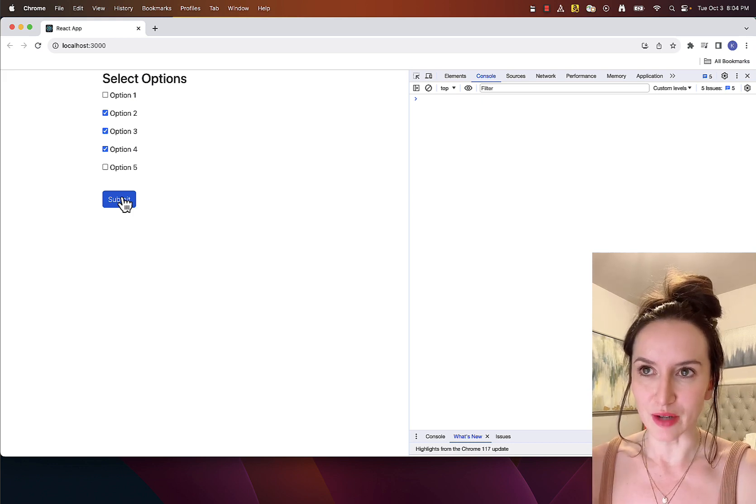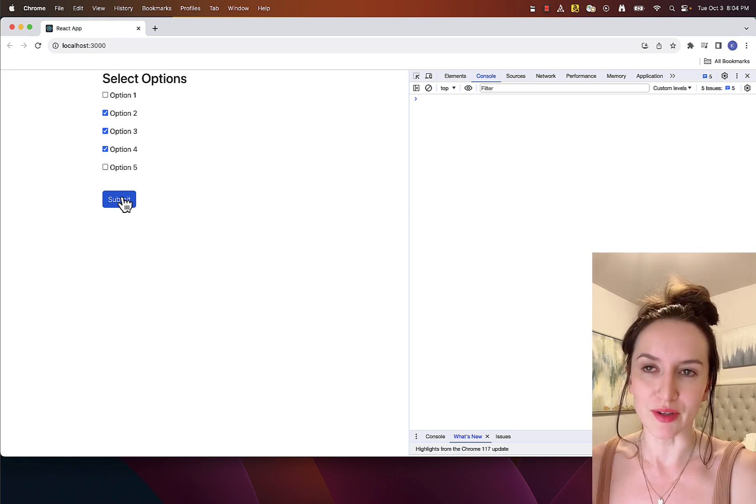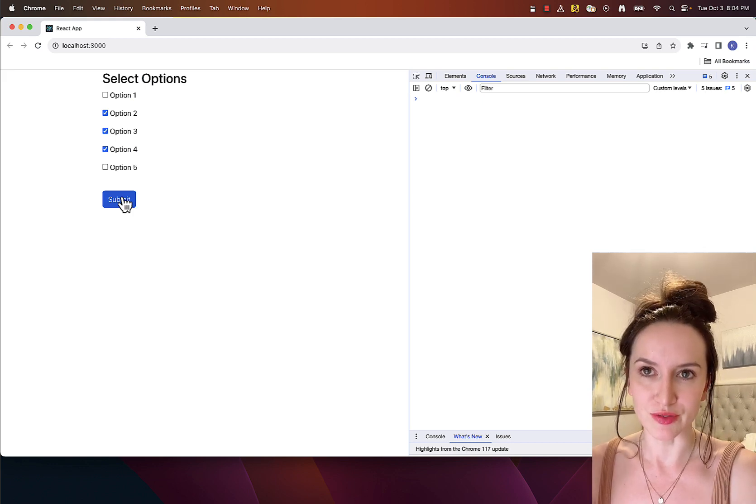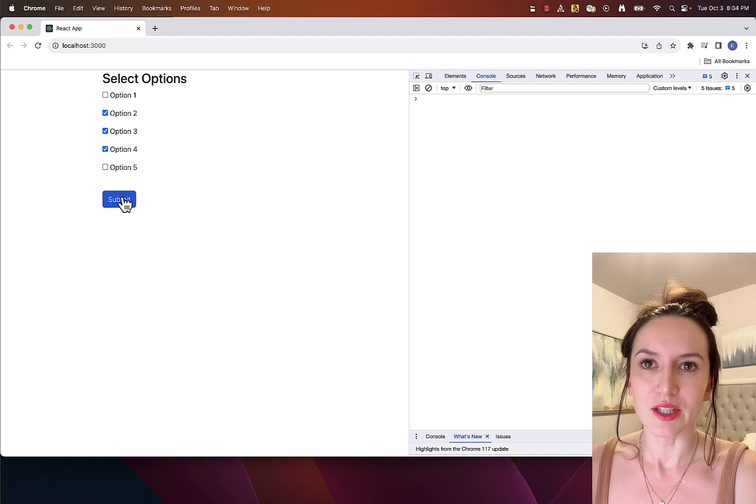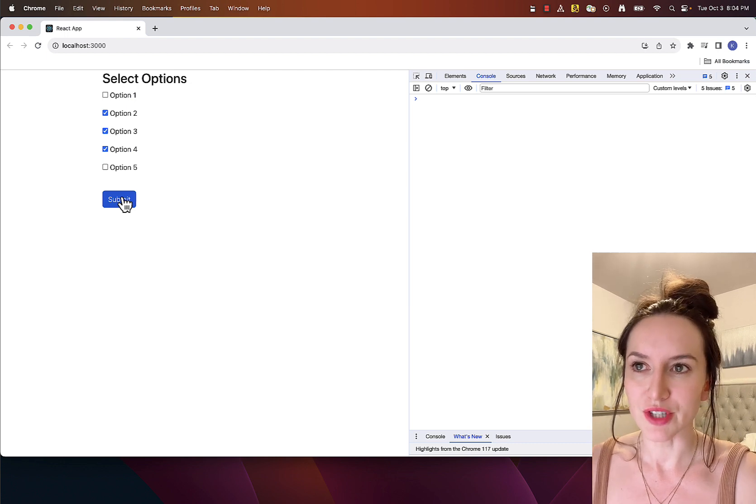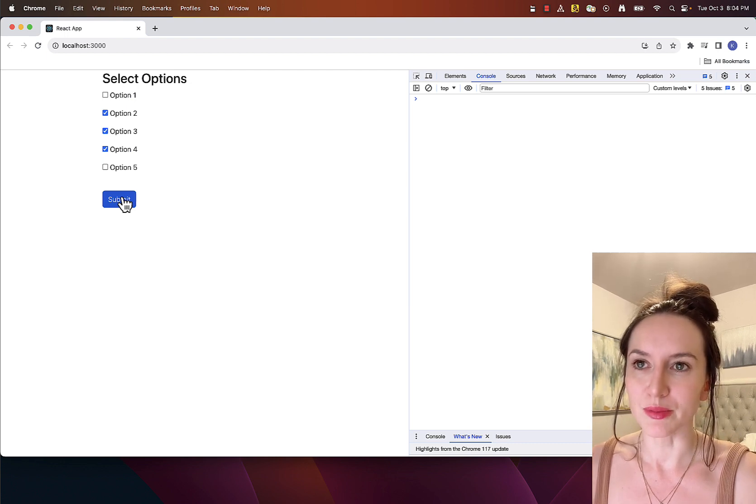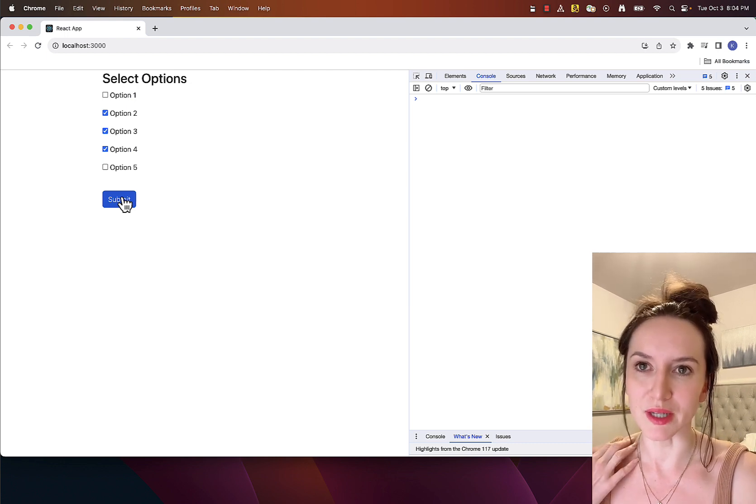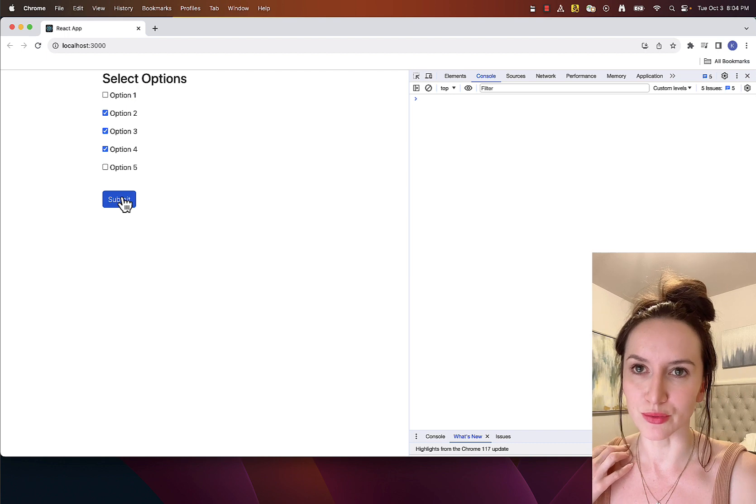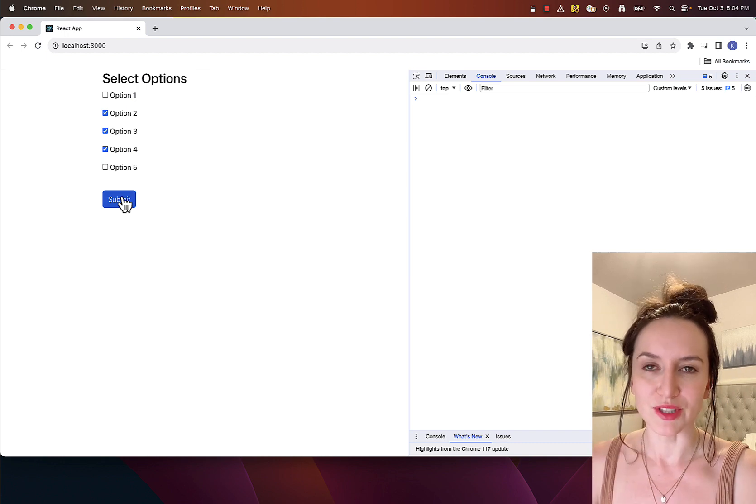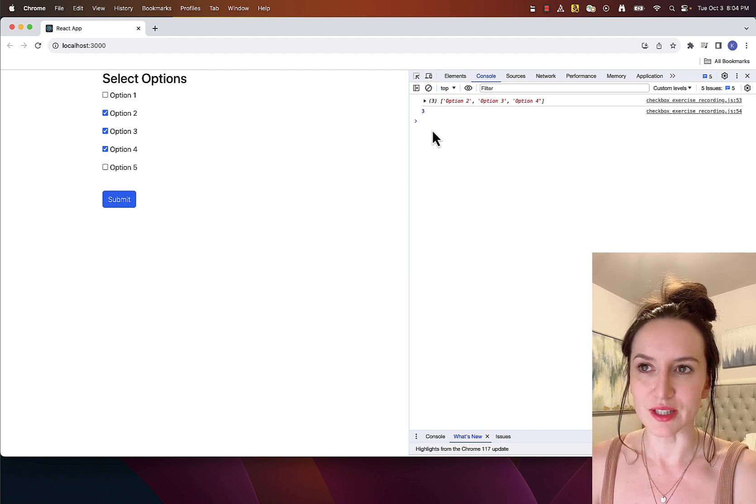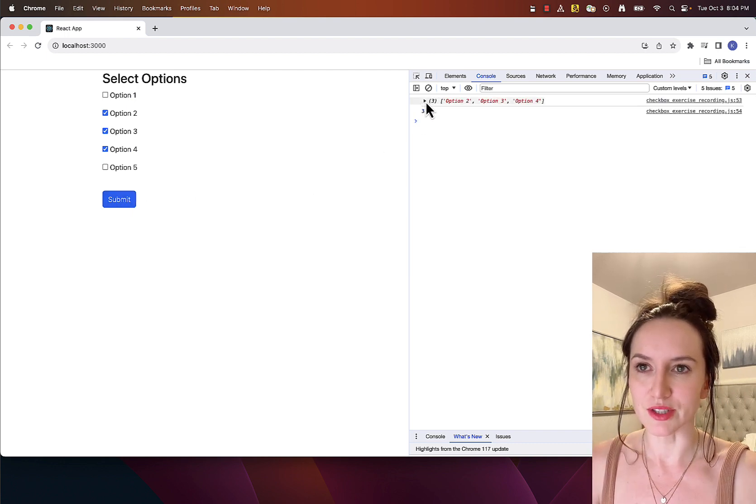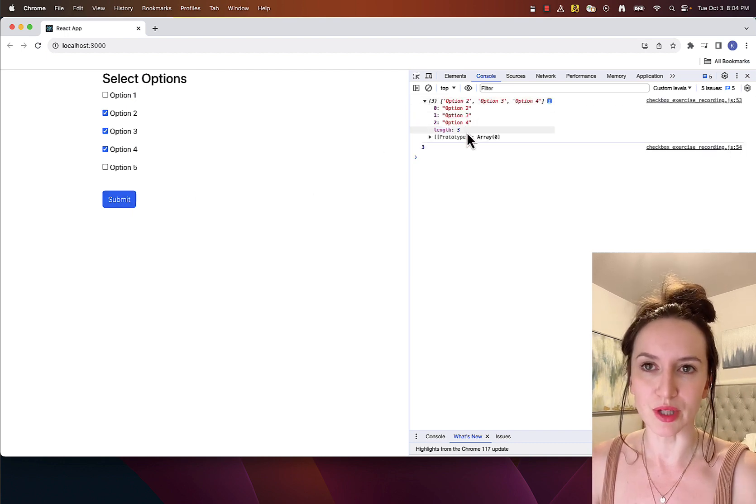This is our final output that you will have after finishing this video. Here you can see five checkboxes with minimum selection set to two and maximum set to four. If user selects three, they can submit it and the result will print out to the console.